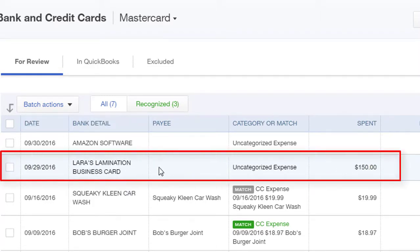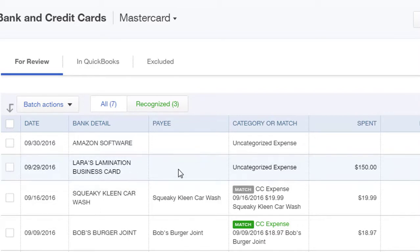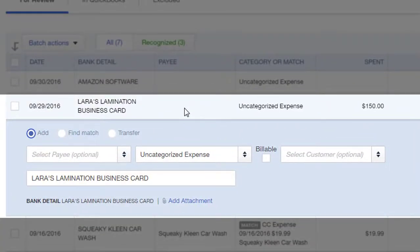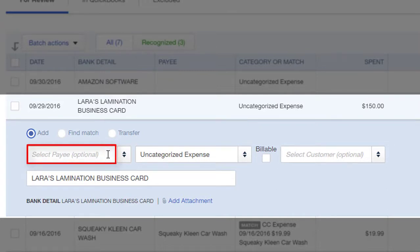I'll go ahead and click to highlight this transaction and view the details. As I pointed out, there is no payee or vendor name showing, and we want to go ahead and add a vendor name.